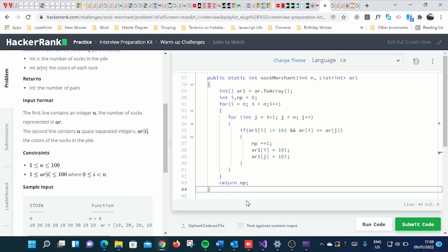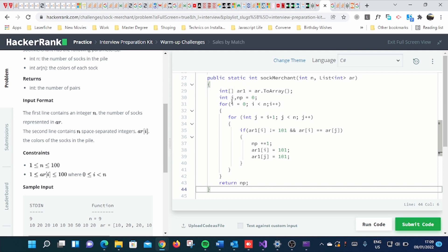So you can see I just initiated the variables that I'm going to use in my for loop. So if you look into the code, this is simple. As you can see, I just initiated the array, I converted the list into array, then I initiated and defined i and np.